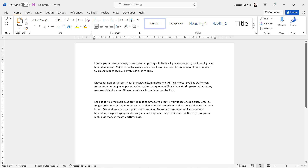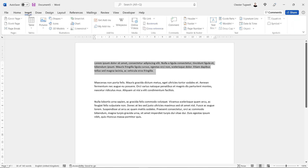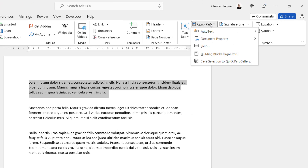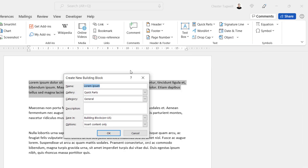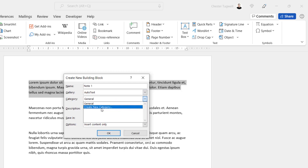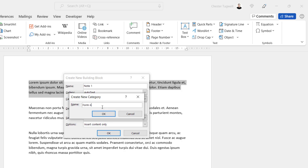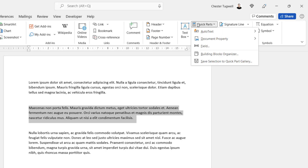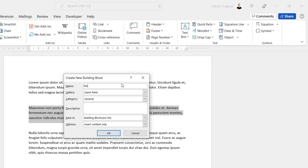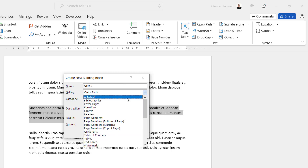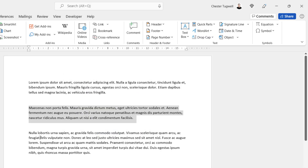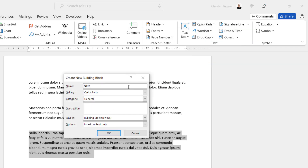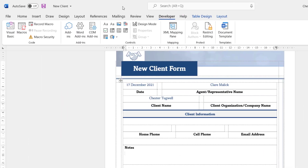Select the first paragraph by triple-clicking in it, go to the Insert tab, in the Text group go to Quick Parts, then Save Selection to Quick Part Gallery. Call this 'Note 1', save it in Auto Text category, and create a new category called 'Form Notes'. Click OK. Repeat the same process for the second paragraph — Quick Parts, Save Selection to Quick Part Gallery, 'Note 2', Auto Text, category 'Form Notes', click OK — and the same for the third: 'Note 3', Auto Text, 'Form Notes'.